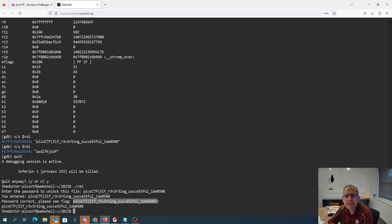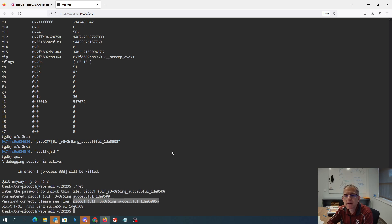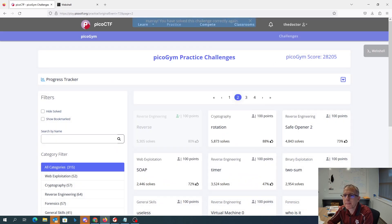Let me take that flag and stick it over here. And there we go.